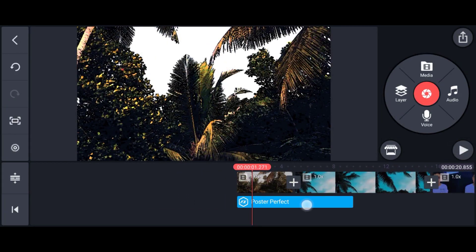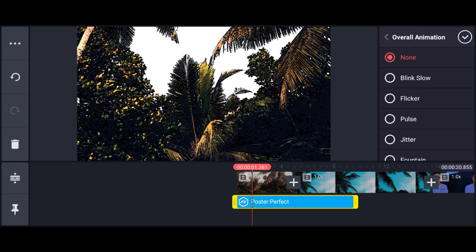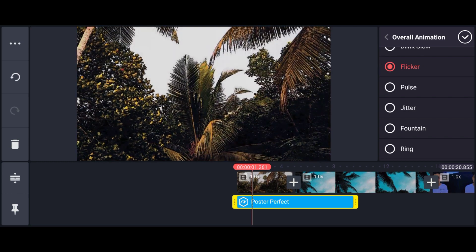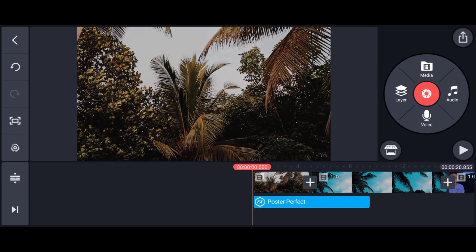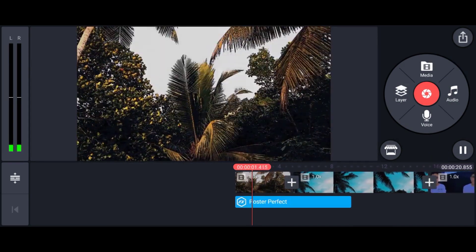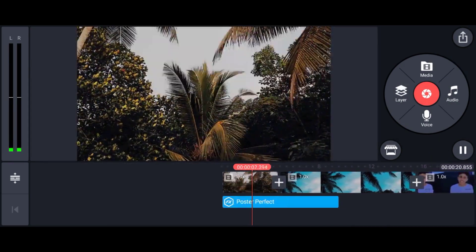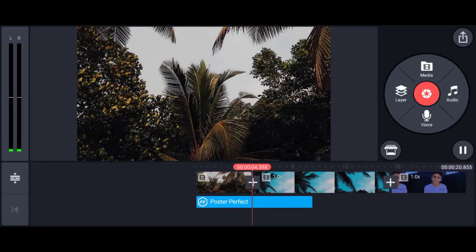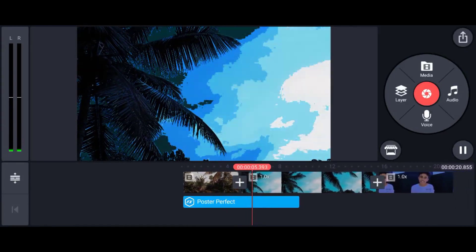If you are a different person, click on the effect. Then, we will show you the overall animation. We will show you the mode. We will show you the correct effect. Otherwise, we will show you the cartoonish effect.